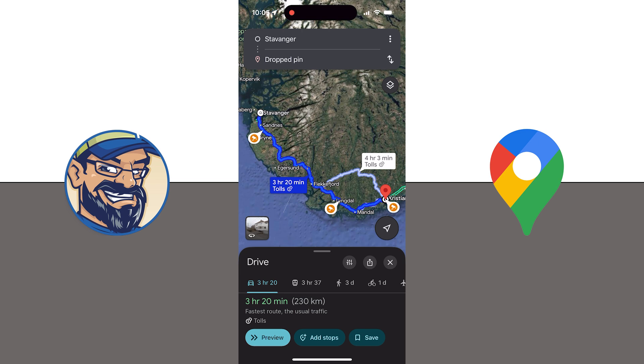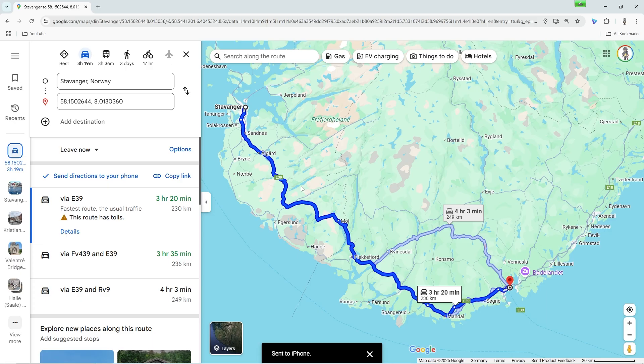Super practical, isn't it? And that's how easy it is to plan routes with Google Maps on your computer. You see, it's really child's play. Try it out for yourself.